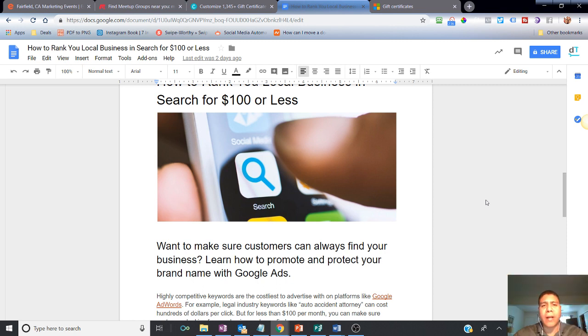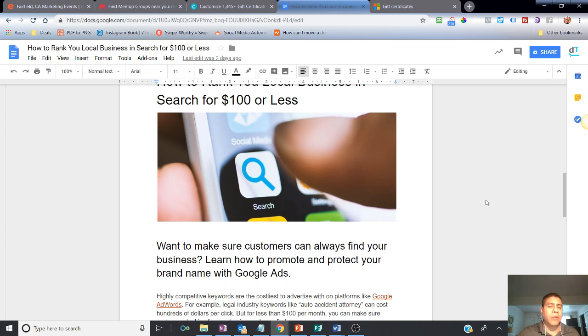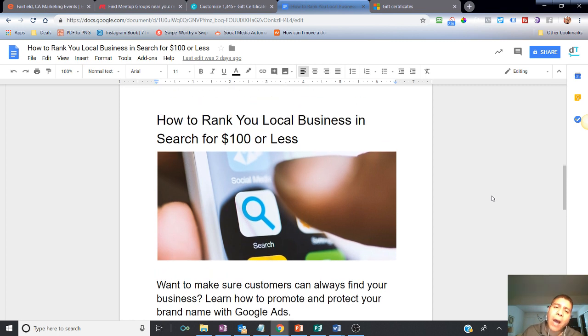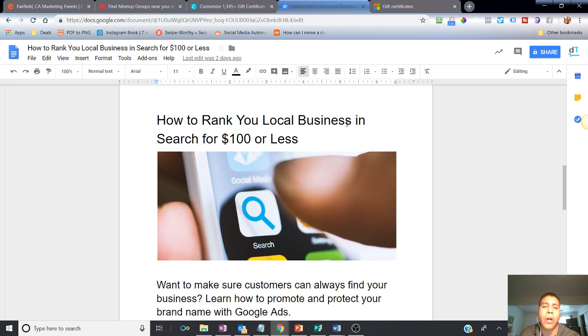Some more strategies on how to leverage the internet, the power of the internet and technology to promote your business and have more customers find you. Today we're going to be talking about how to rank your local business in the search results for $100 or less.